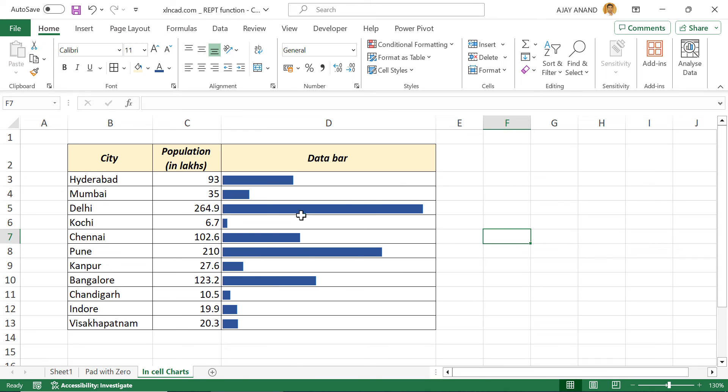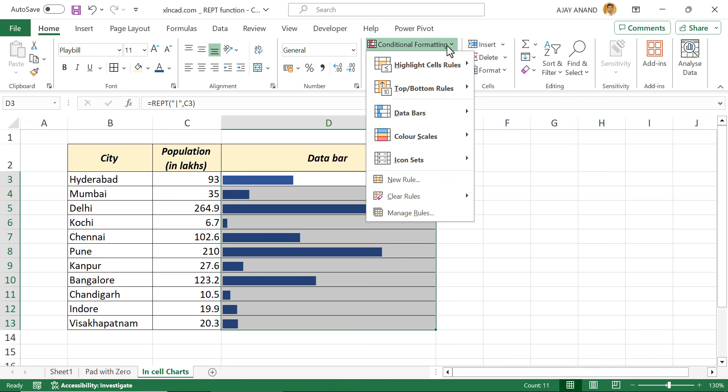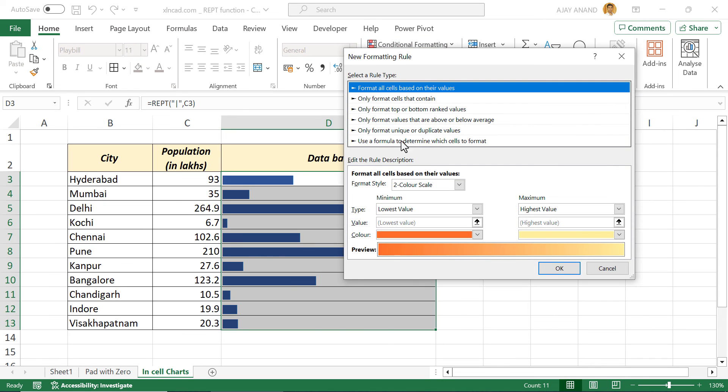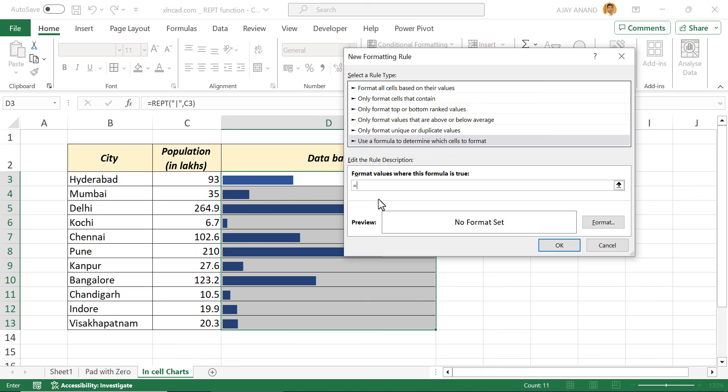To highlight these bars against population greater than 100 lakhs, select the cells containing data bars. In the home tab, Conditional Formatting, New Rule. Use a formula to determine which cells to format. In this input box, equals. Type in the address of the first cell containing population, C3. Greater than or equal to 100. Wherever the population is greater than 100, I want those bars to be displayed in red. For that,